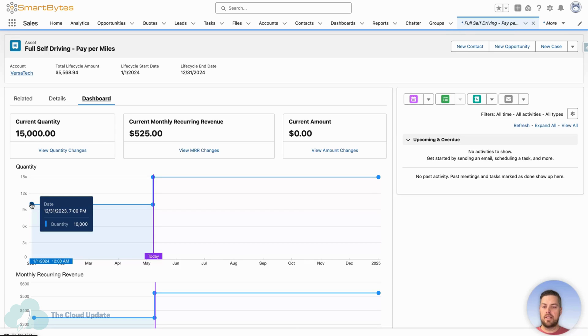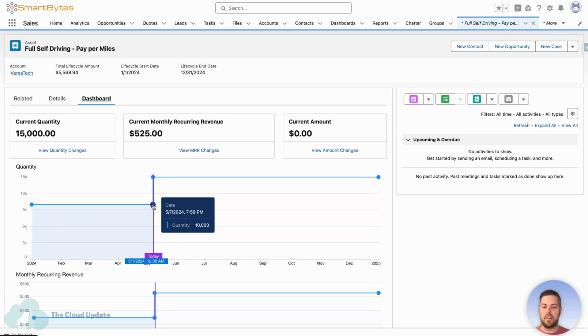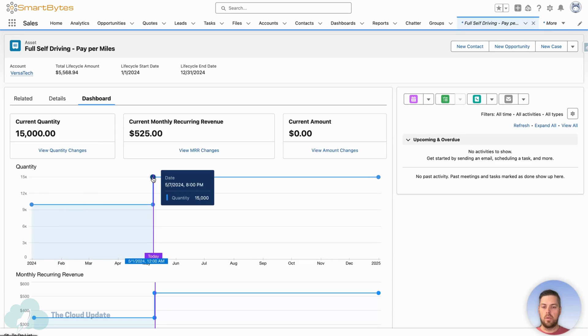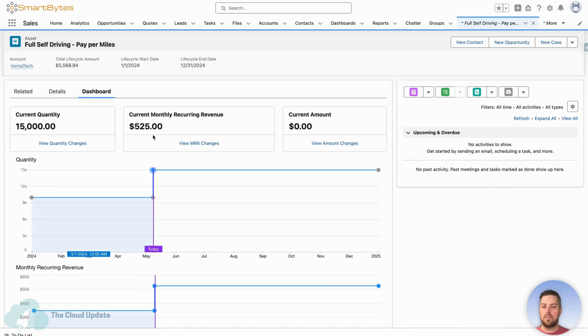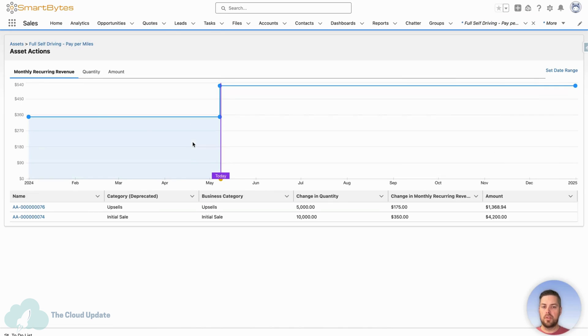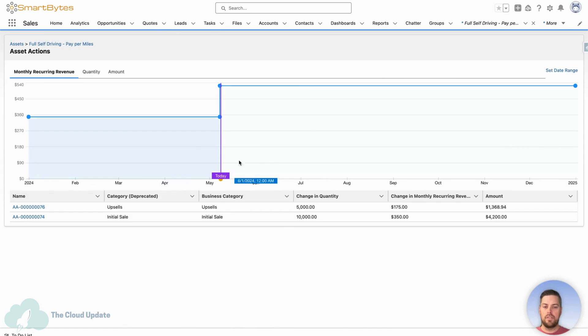So it started at 10,000 until today, May 8th, where it went up to 15,000 total. And the monthly recurring revenue goes up on that date as well. And you can dive deeper to view the MRR changes on that dashboard. So that's going to keep evolving as you modify your assets on this.